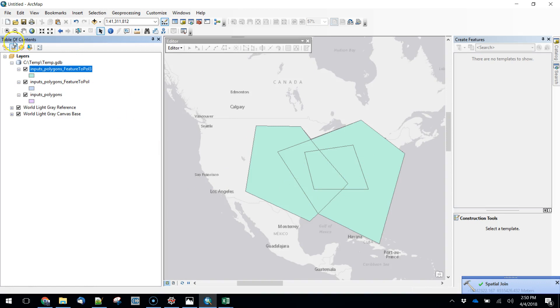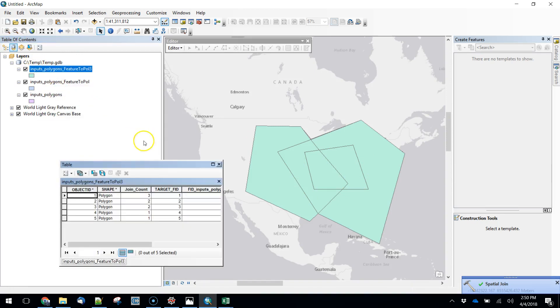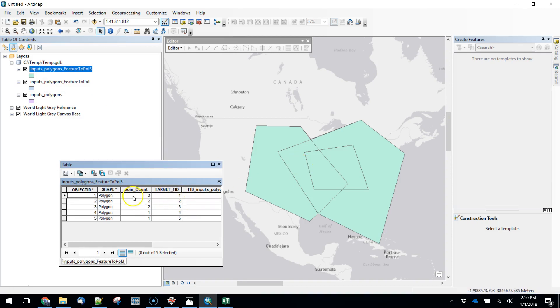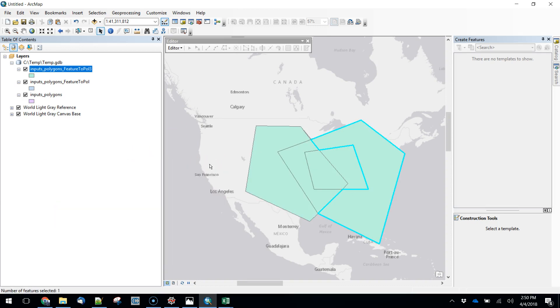This looks like what we just had but if we look at the attribute table what we have here is a join count that's based on our input polygon. We've got a section here in the middle where there are three polygons that cover that, a couple on the outside where there's two, and then further out from that there's one. So that's just an easy quick way to do that summary.